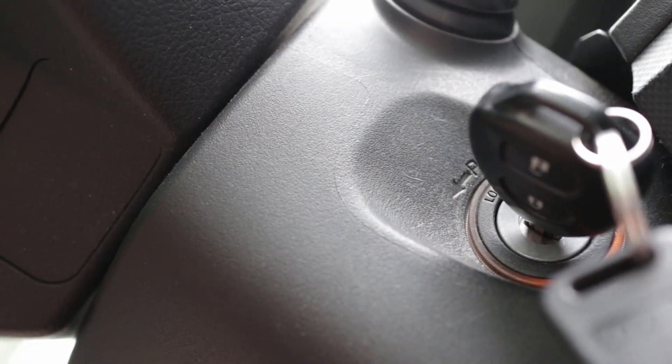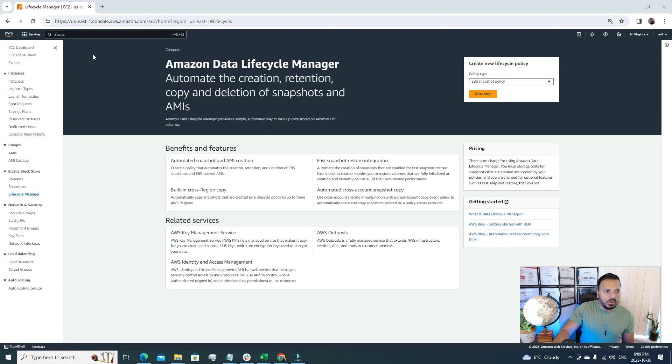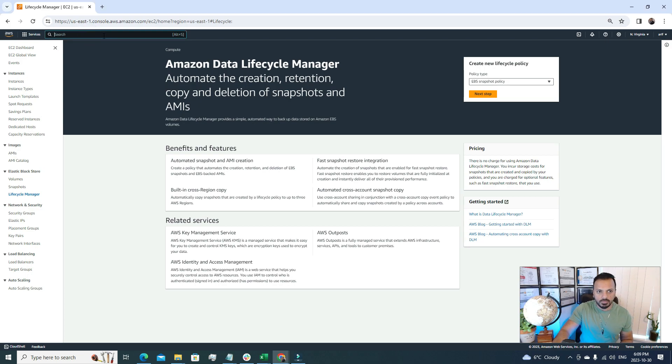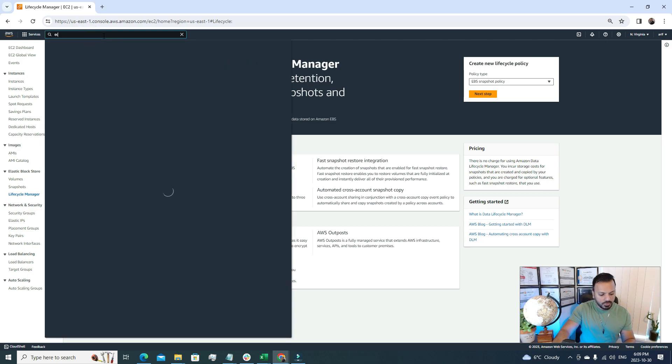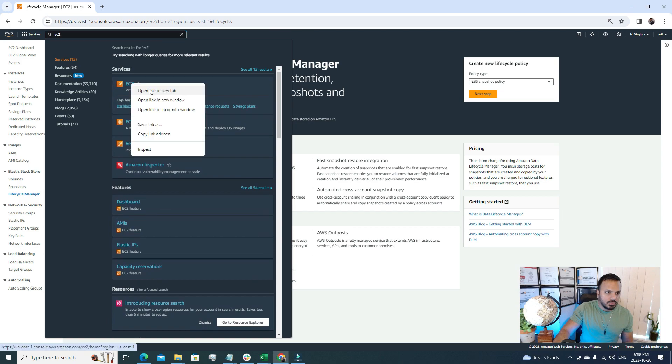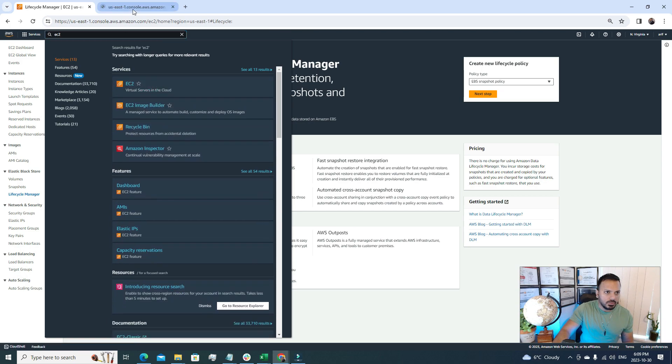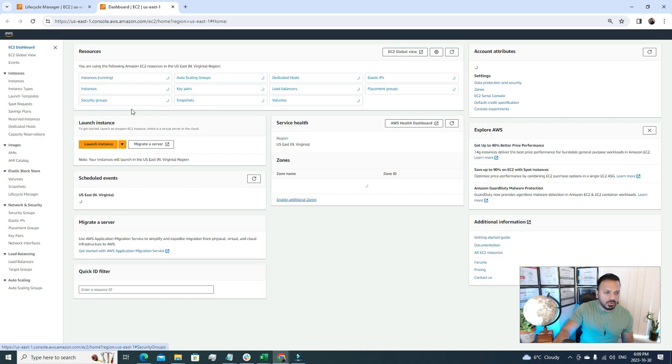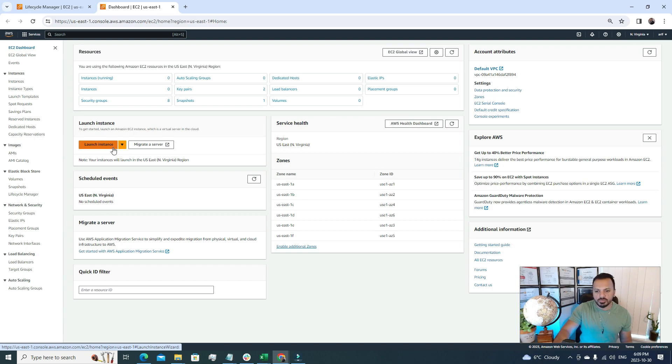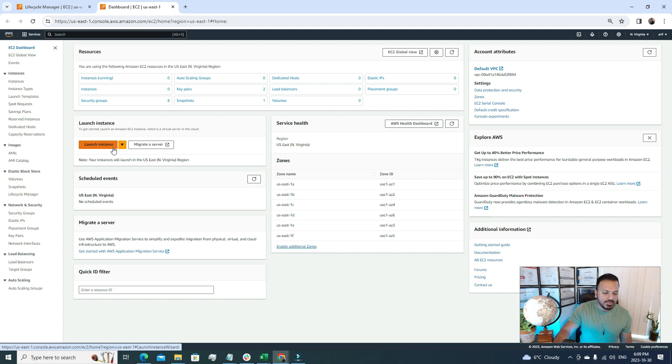So without further delay, let's get started. I have already logged into my personal AWS account, and from the search window I'll look for EC2. So this is the EC2 console, and at first I'll just create an EC2 server real quick, and after that we'll set up the automated backup procedure.